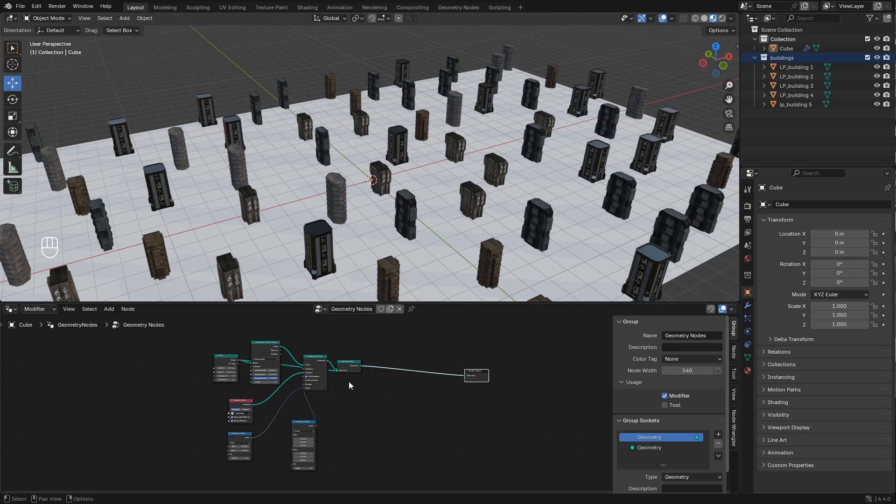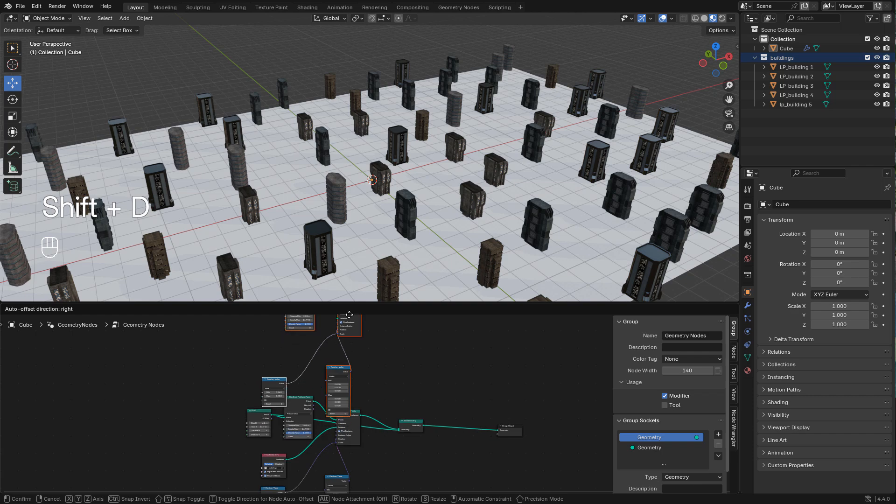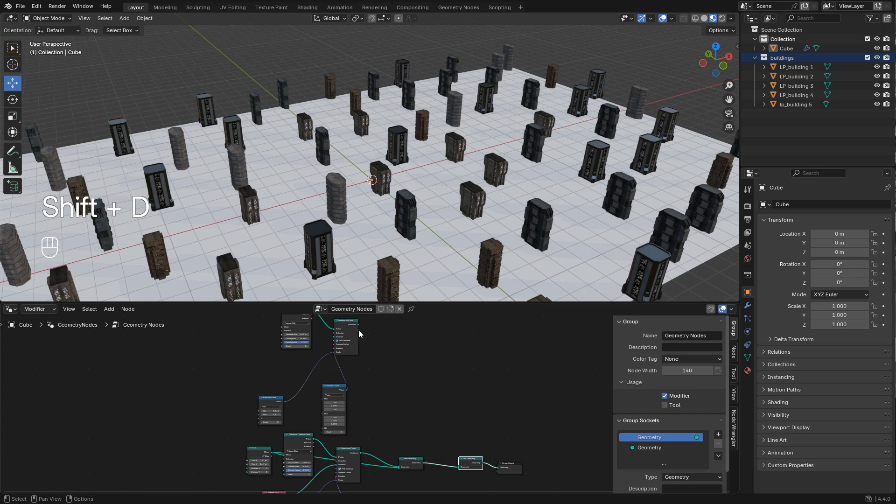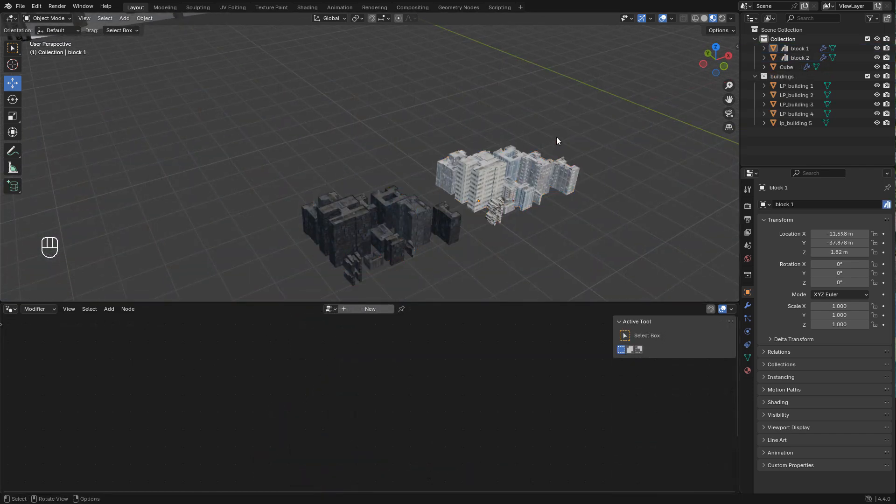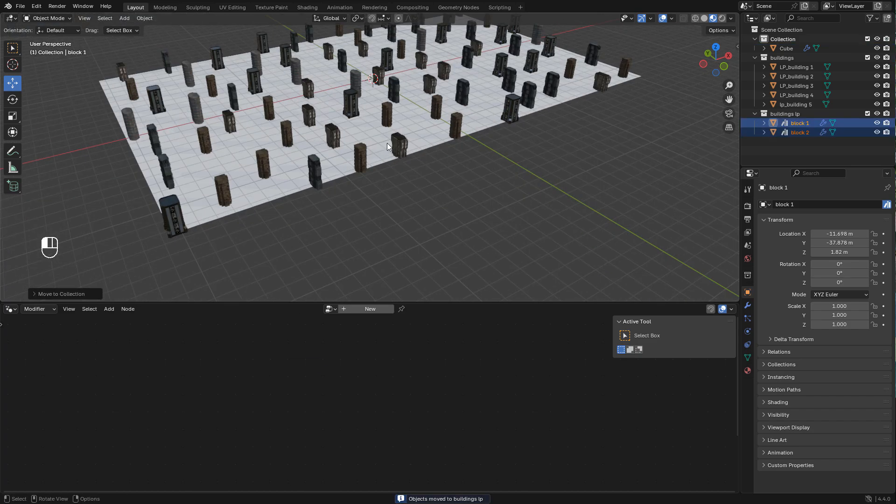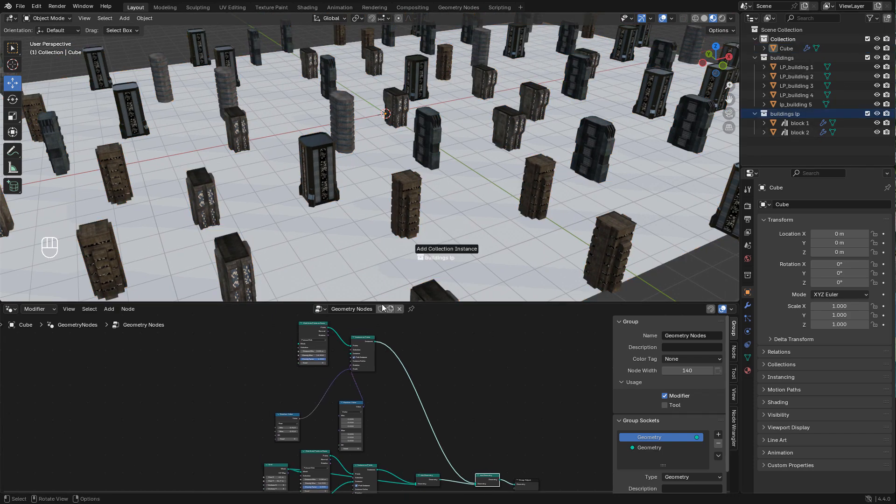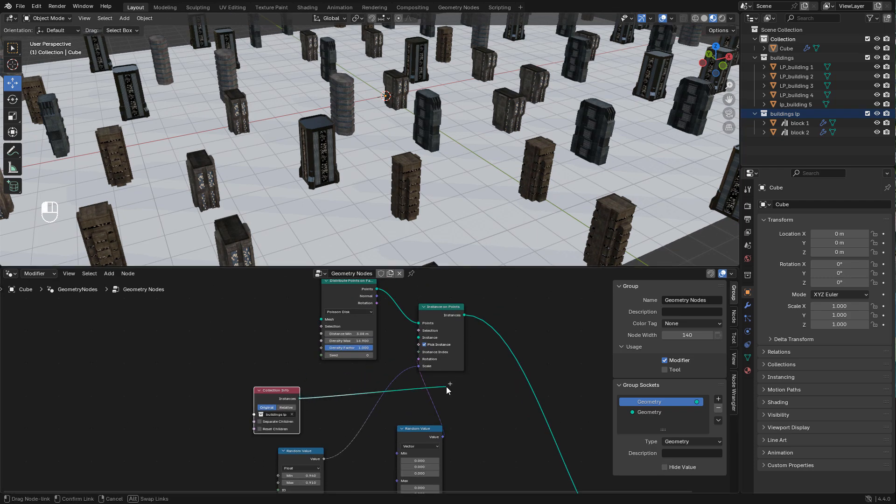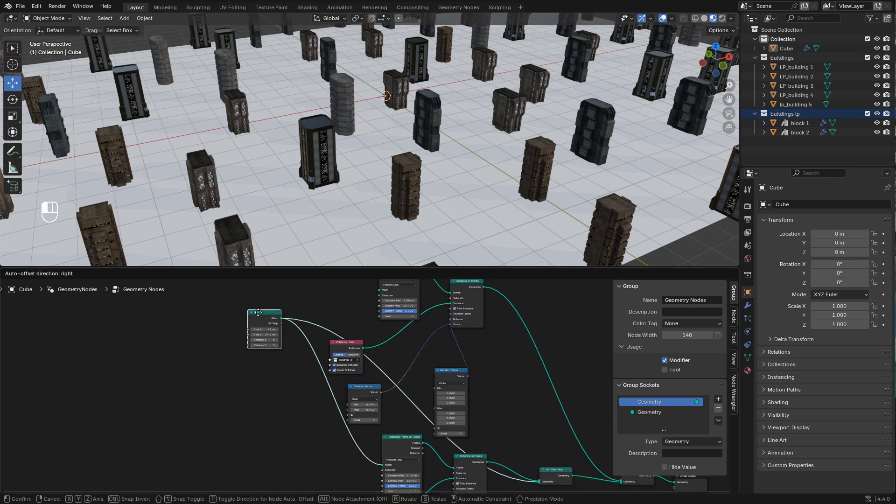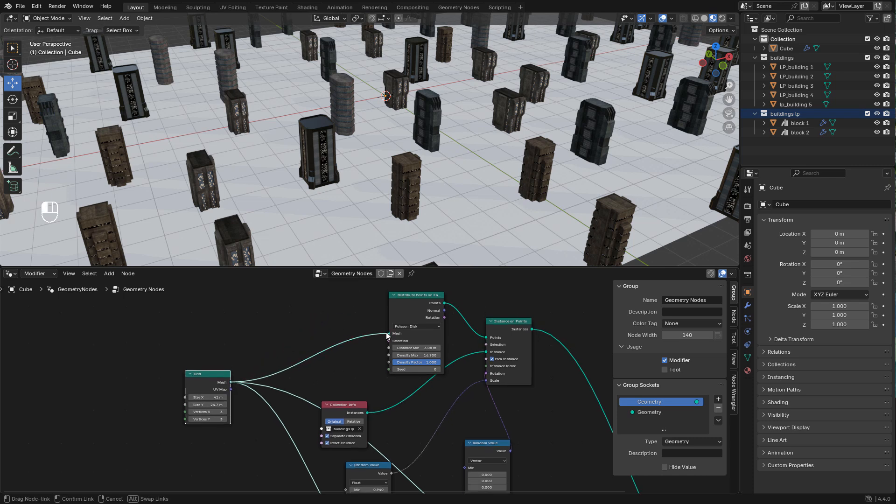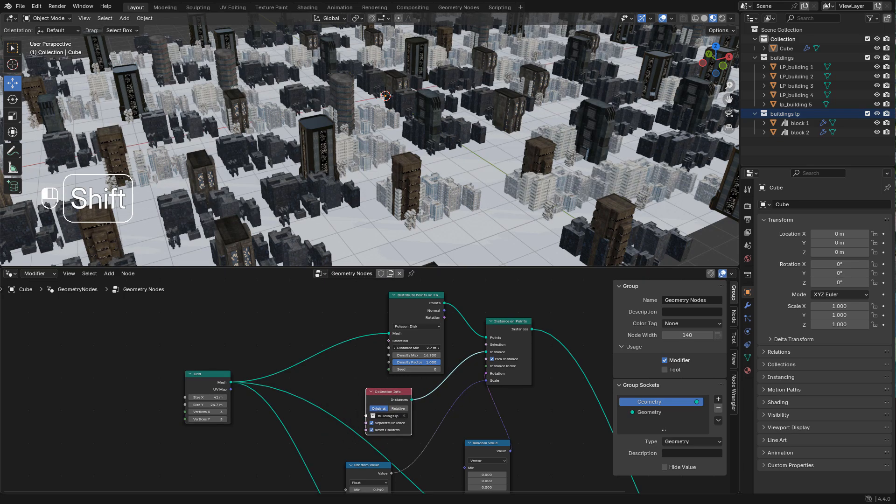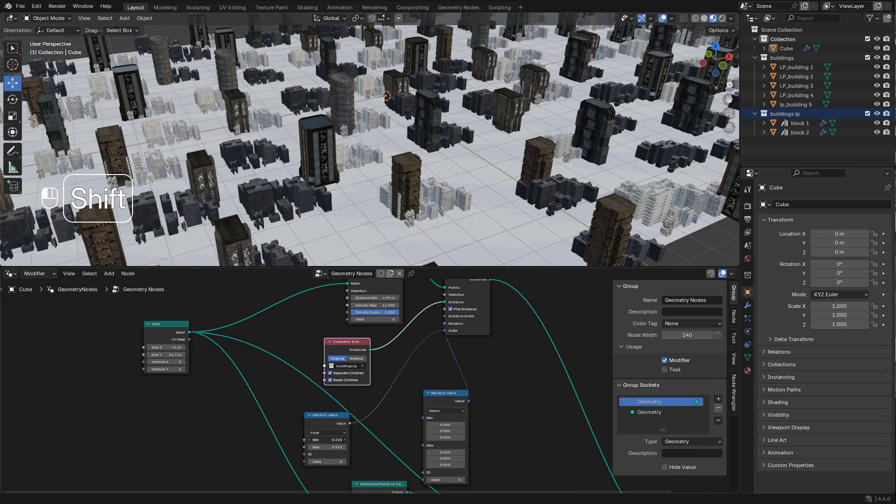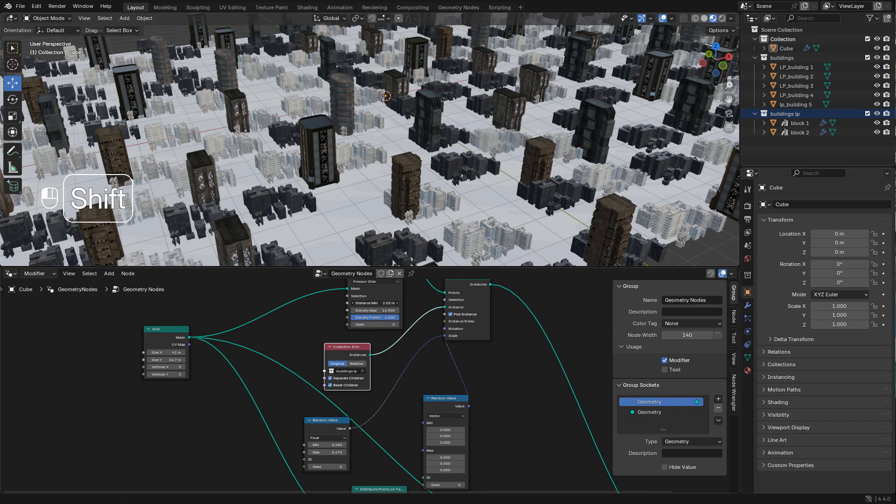If you want to add more objects, with shift D duplicate these nodes. Also duplicate join geometry and connect instance on points to join geometry. We need to create a new collection. Now in geometry nodes drag the new collection, connect to instance, and connect grid to distribute points. Now simply adjust the distance and density for the new objects. I want to fill the grid with these low poly buildings so I will increase density and lower the minimum distance.